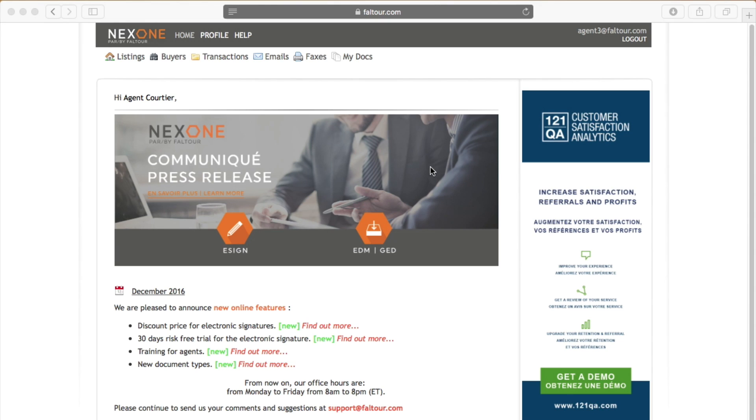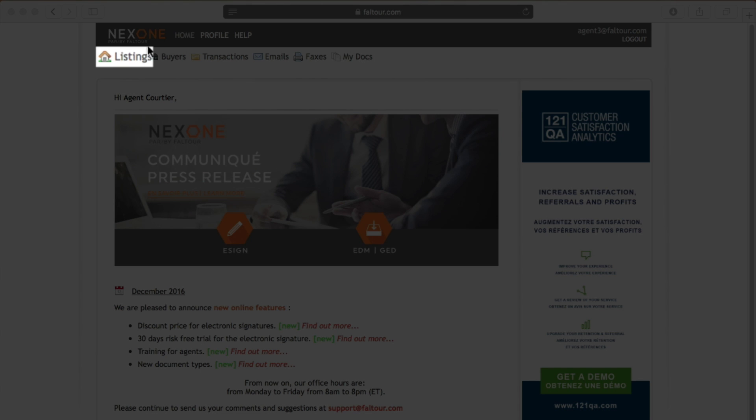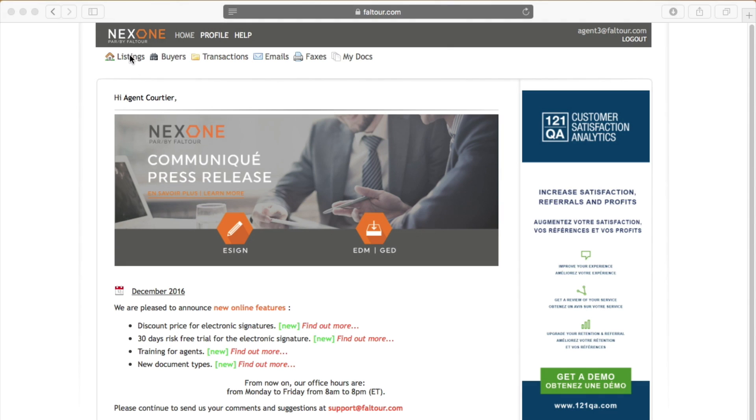First you will need to log in into your Next Ones account. Once you are logged in you will need to go into the listings tab which is located on the top left corner of the page.